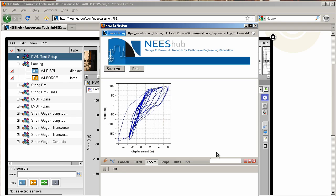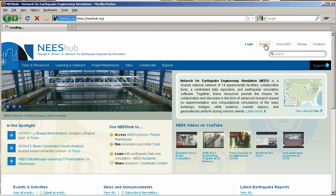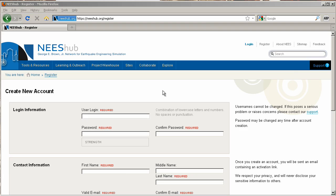Now it's your turn. The best way to learn the new features offered by the project warehouse is to try them for yourself. We invite you to create a free account on NEEShub and get started today.